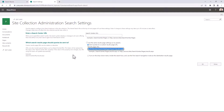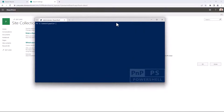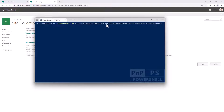Once you have done that, you can rely on PNP PowerShell. You can connect using Connect-PnPOnline to the target environment like I'm doing right here — Connect-PnPOnline, the URL of my site, and eventually the credentials.